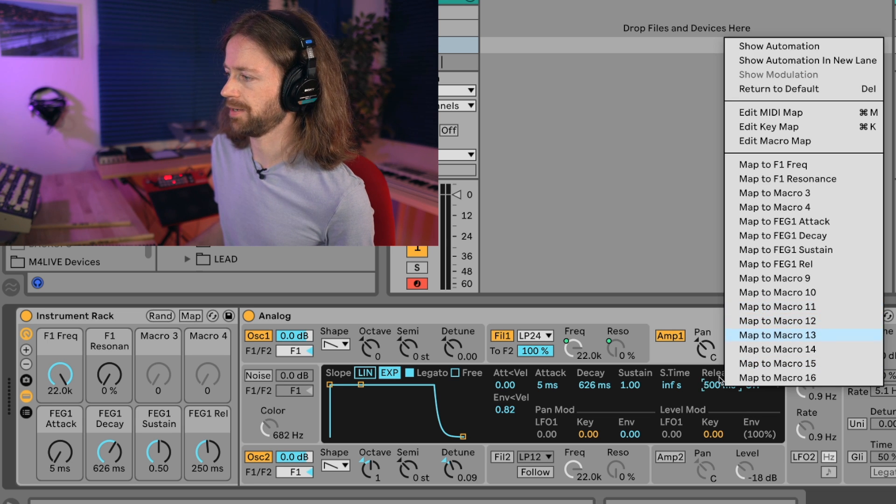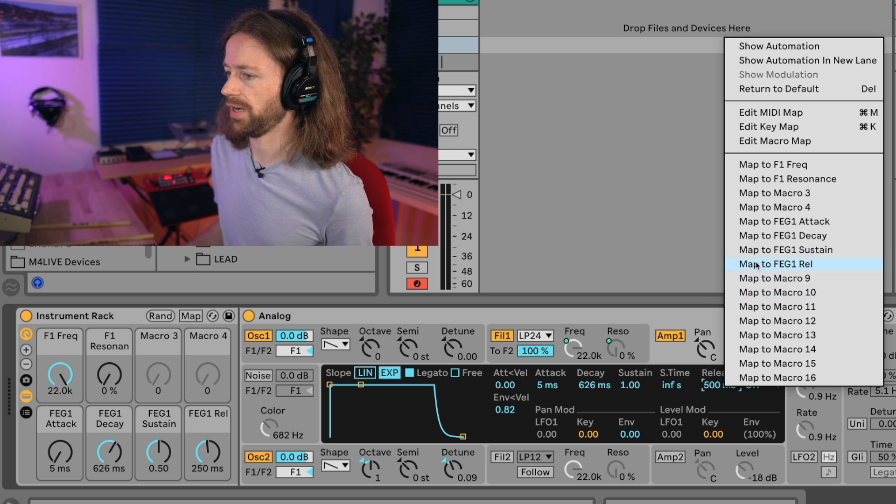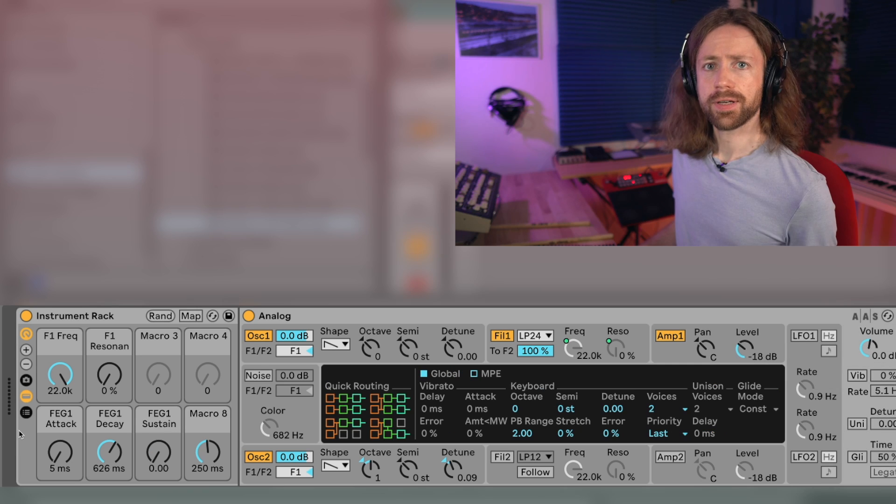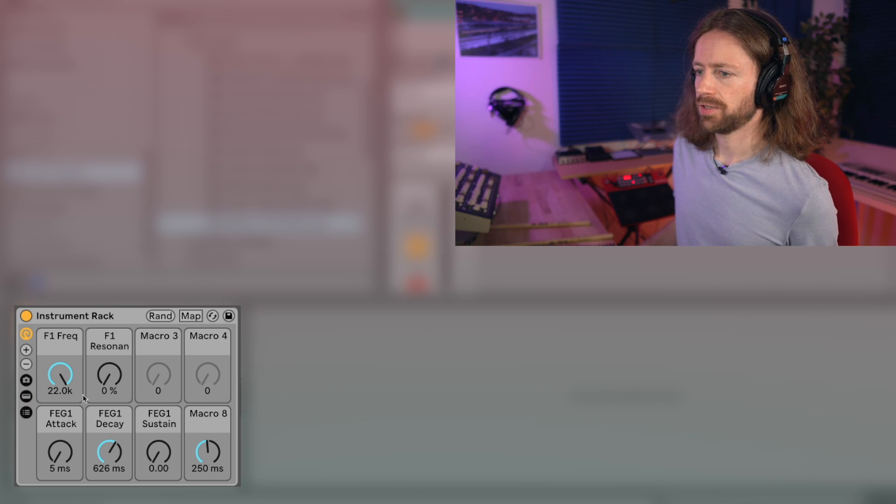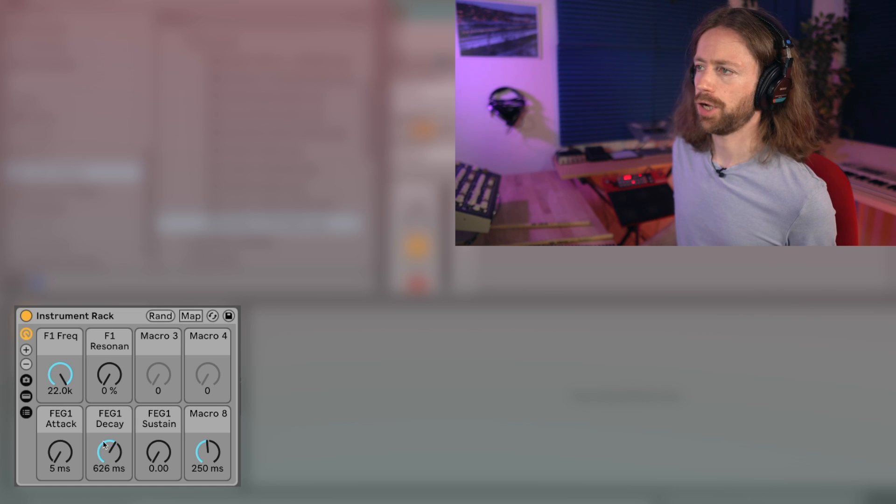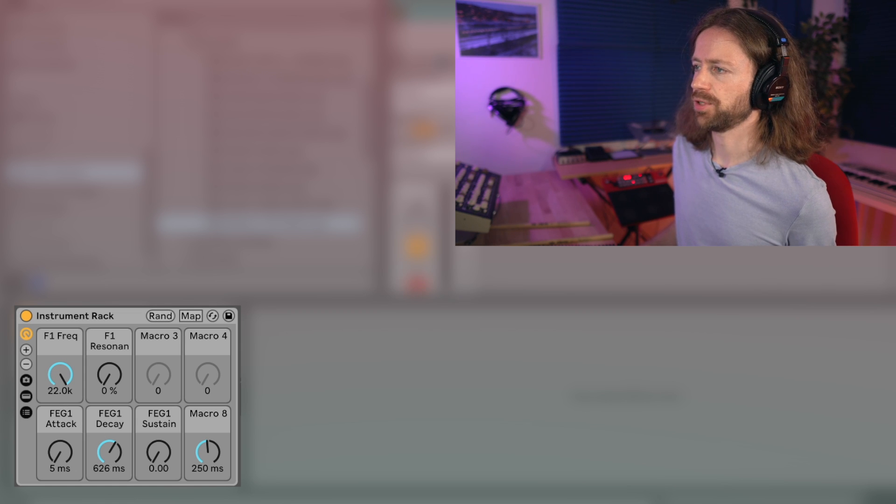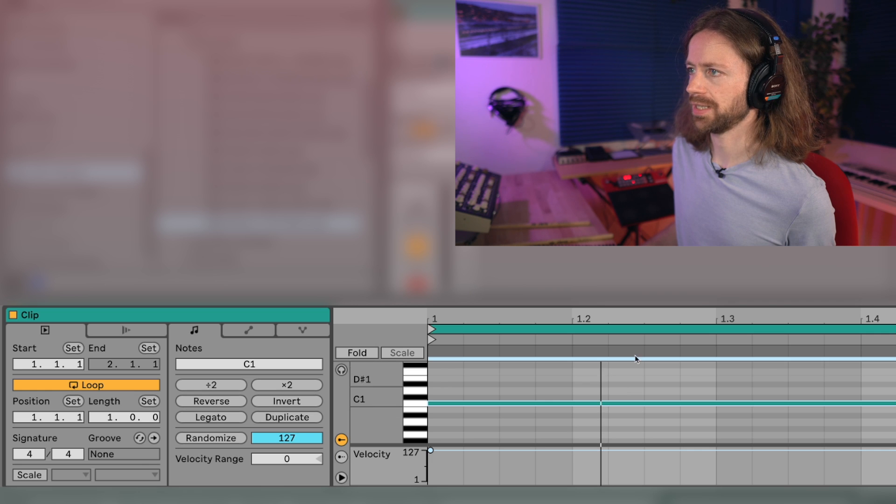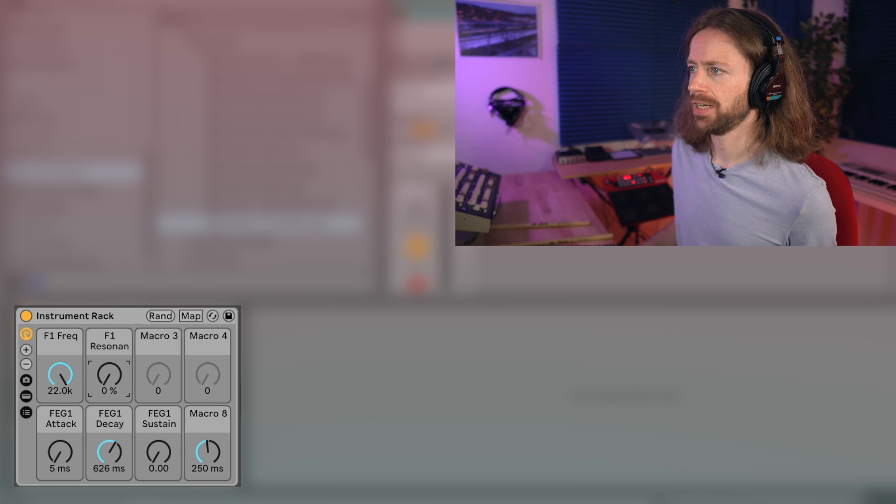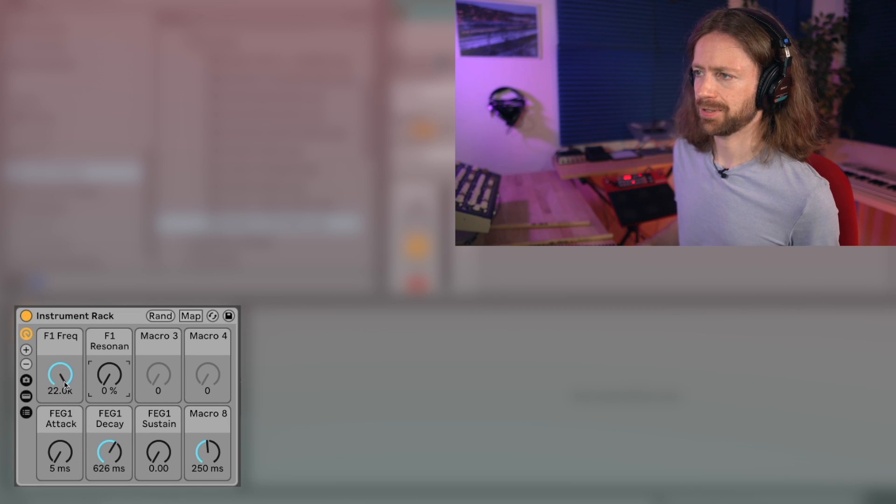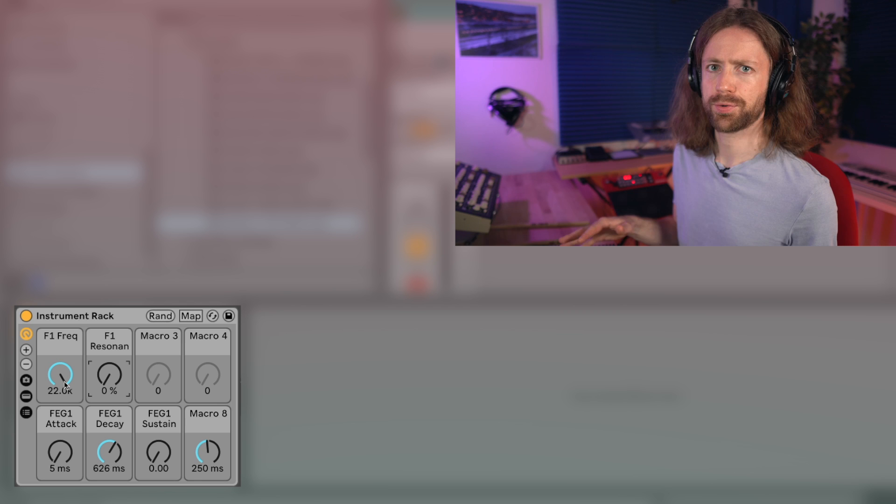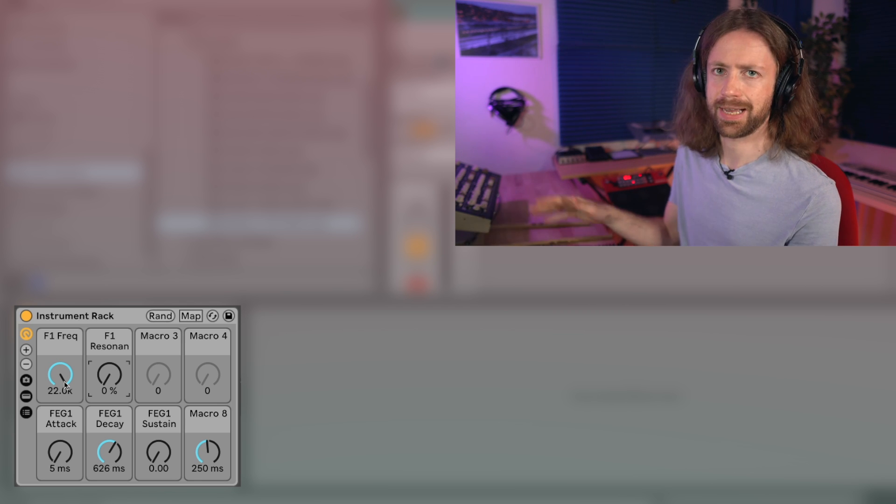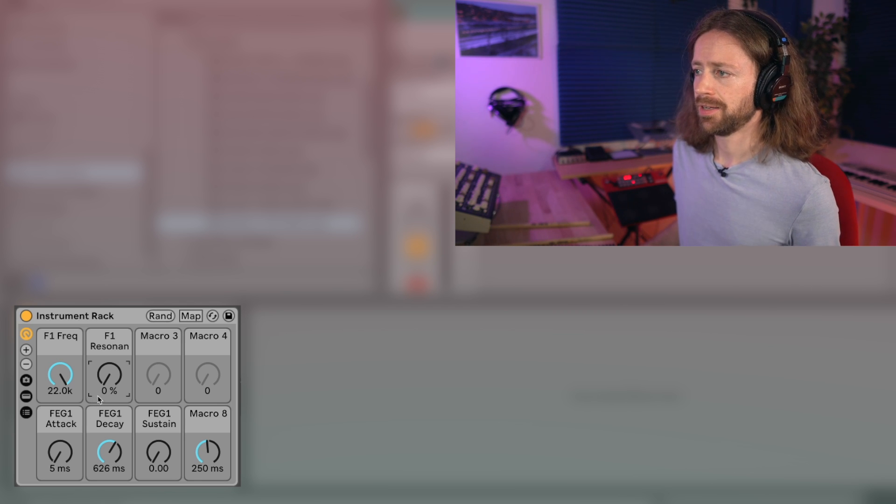So also mapping the release of the amplitude envelope to macro 8, and now I can close the Analog window and just focus on those now six knobs. For demonstration purposes I just programmed some MIDI clip with one static note so you can see what happens, because I really like to narrow down the focus on a few parameters instead of seeing like a million knobs at the same time.